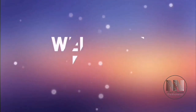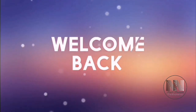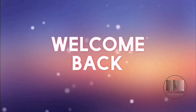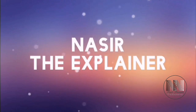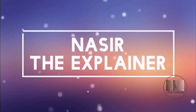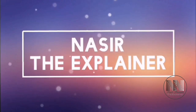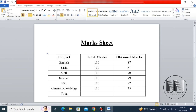Hello everyone, welcome back to my channel, Nasir the Explainer. I hope you all will be fine. In this video, I am going to explain how to add different types of formulas.